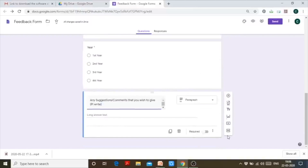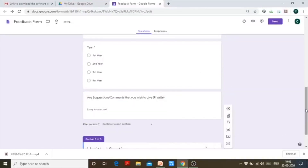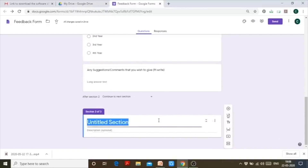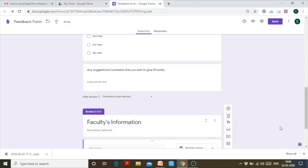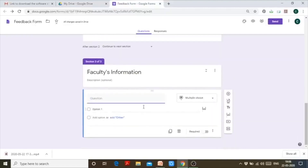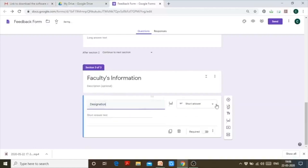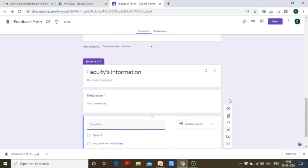That was the section created for students. Now let me create another section for faculty — 'Faculty's Information.' I can add questions to it. The first question I can ask faculty is 'Designation,' which will be a short answer and required. Then 'Department' — also a short answer, required.